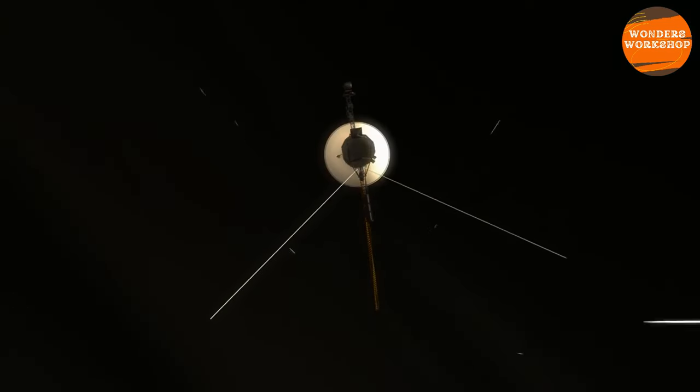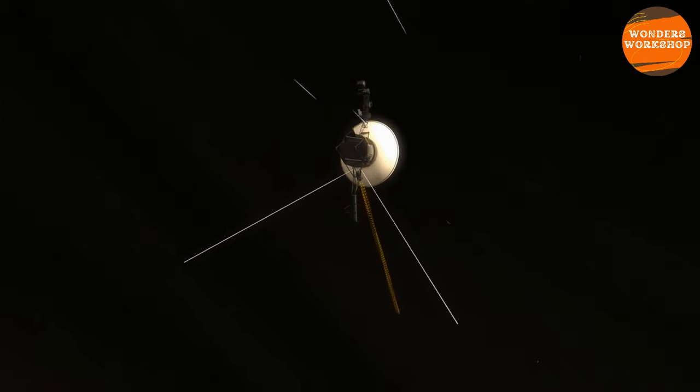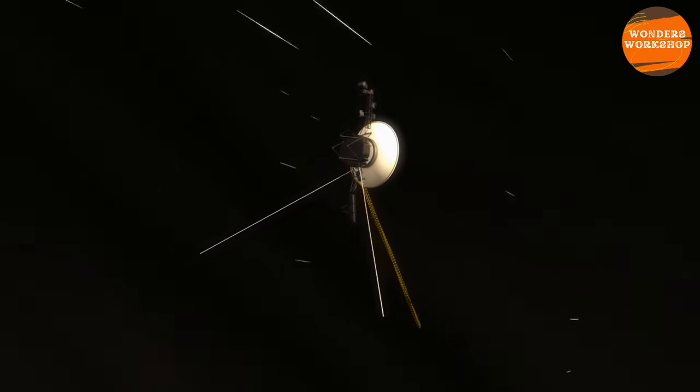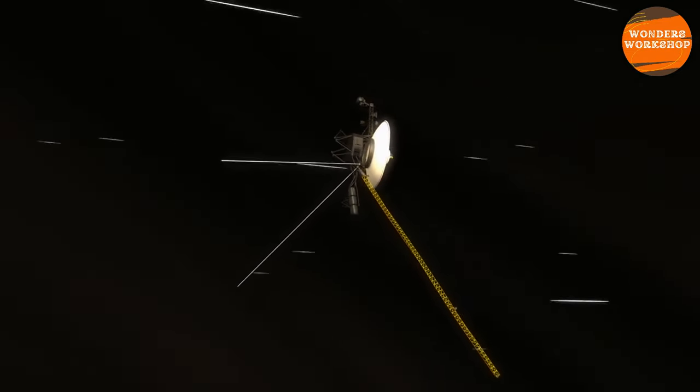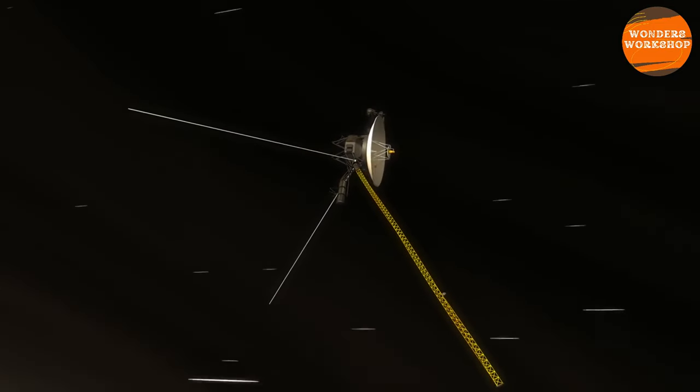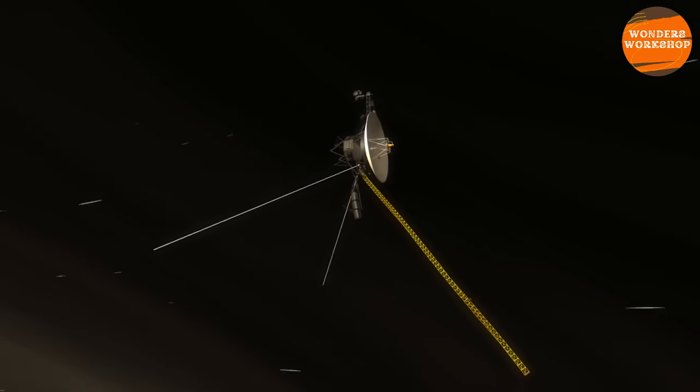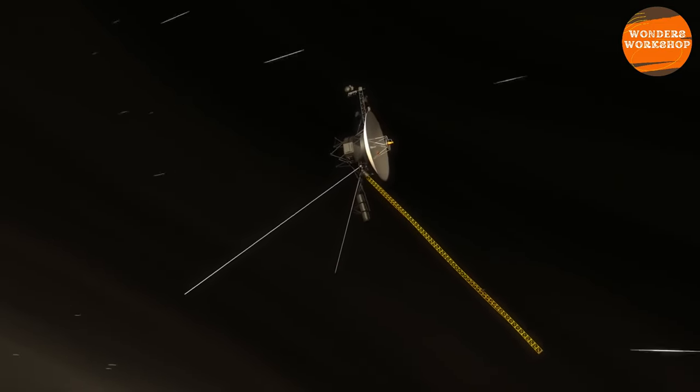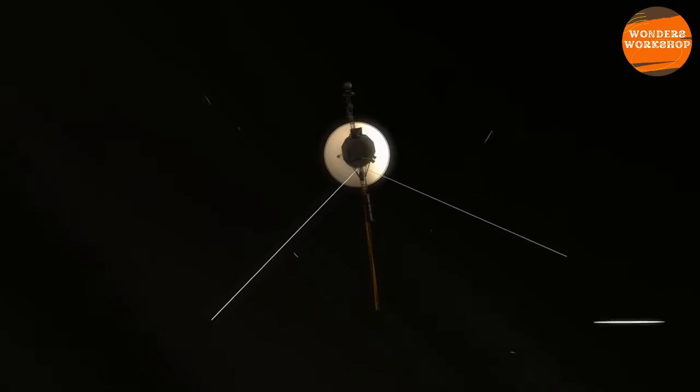On November 5, 2018, Voyager 2 marked a significant milestone in human space exploration by leaving the heliopause and entering interstellar space, becoming the second human-made object to achieve this feat.